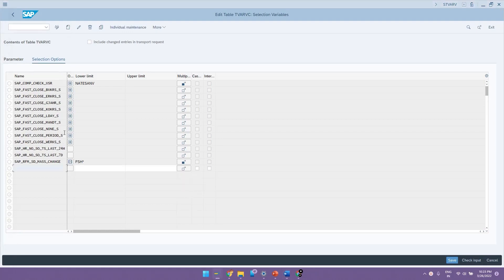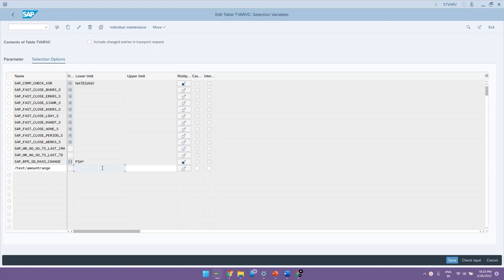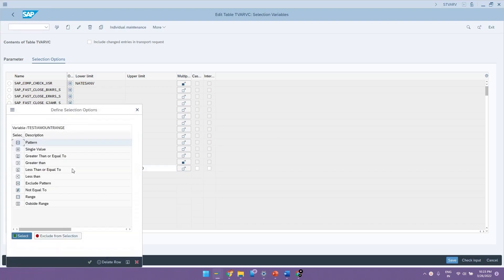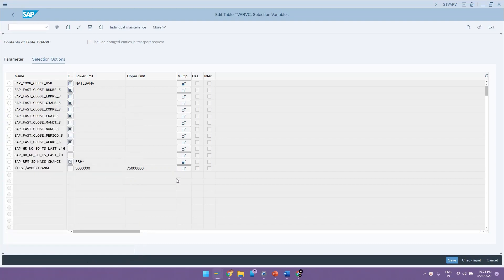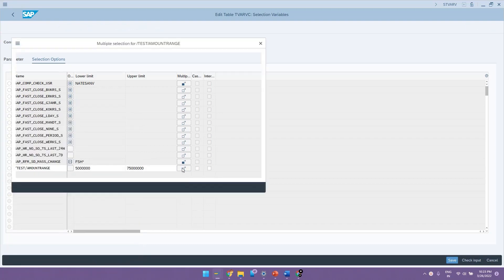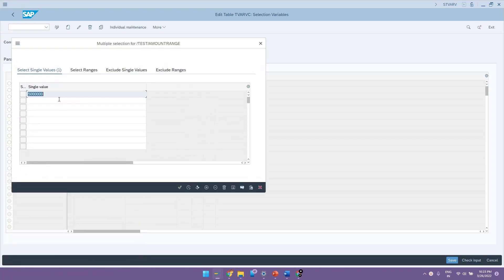Now let us create one selection option. I will give the name as amount range and here if you see we have upper limit and lower limit. We can either give the values as like 50 lakh to 75 lakh or you can have any kind of dynamic selections and you can give the values. You can also select this multiple selection option and you can give multiple values for this one.